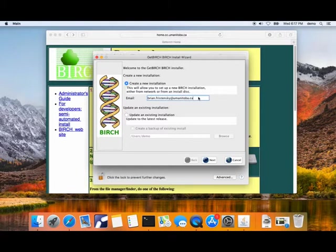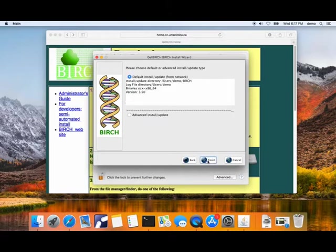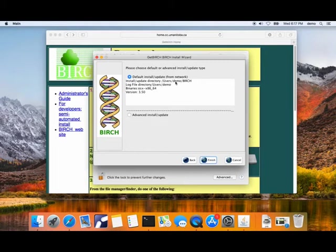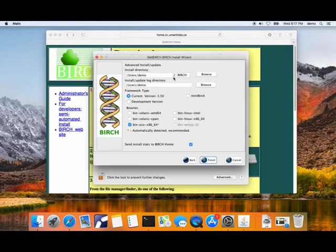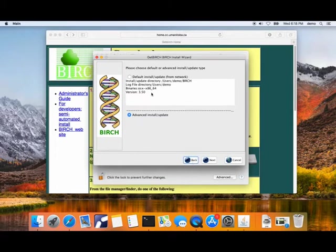If you were going to be updating from a previous version of Birch, you would click on this button, but we're not going to do that now. This is the last thing we need to do, unless you wanted to change something. The install is in the user's home directory. In this case, user's demo is the name of the account, and a directory will be created called Birch. If you wanted to change that, you could go to advanced install, but usually we don't want to do that.